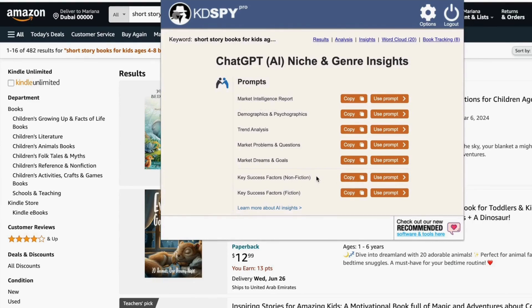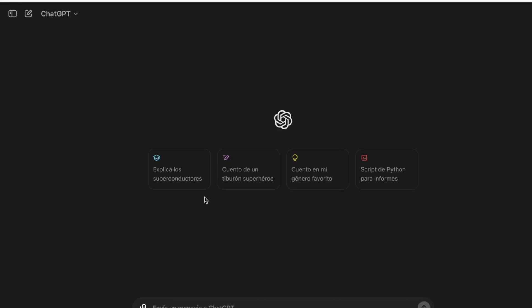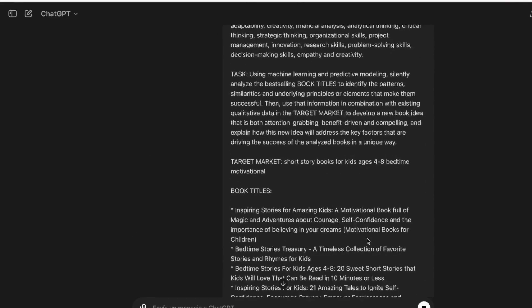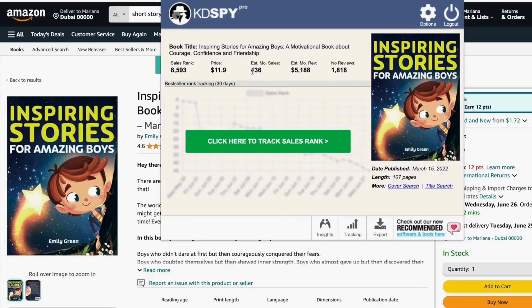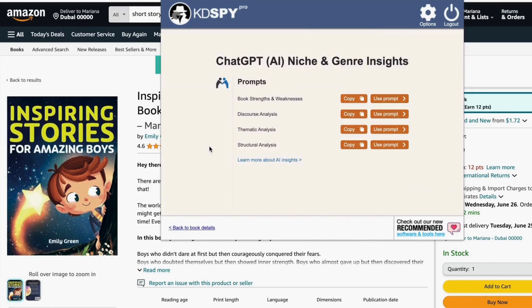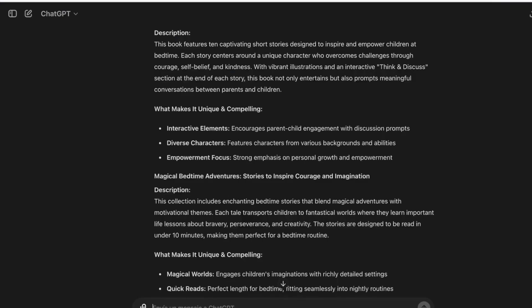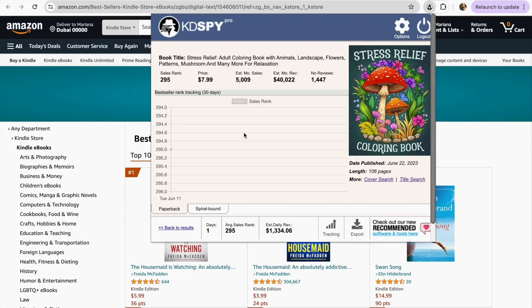Think of Cadispy as the Google Analytics of Amazon Books. Just as Google Analytics helps website owners understand their site's performance and user behavior, Cadispy helps authors and self-publishers analyze book sales, discover profitable niches, track competitors, and optimize their Amazon listing to improve visibility and increase sales. To understand it better, we can take a detailed tour of the tool and examine each of its parts.